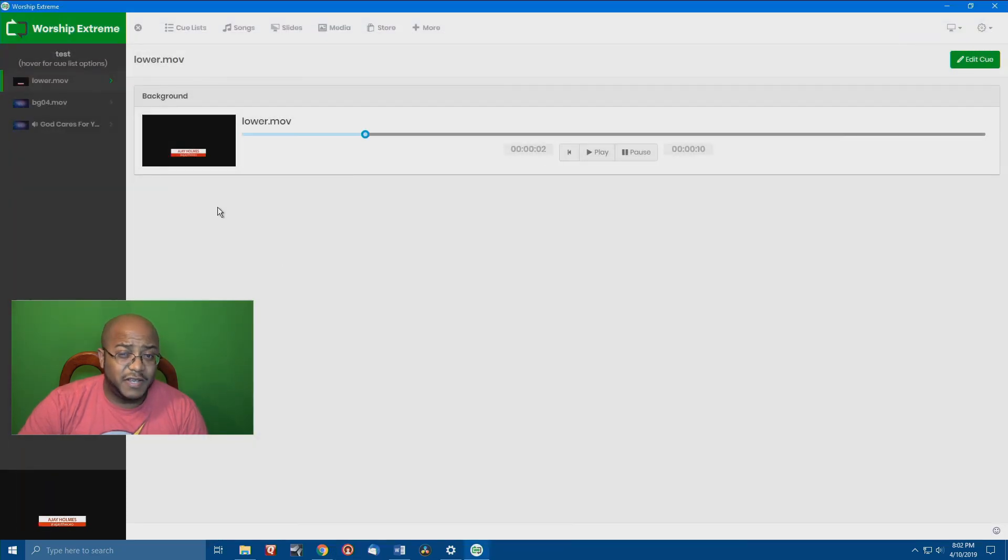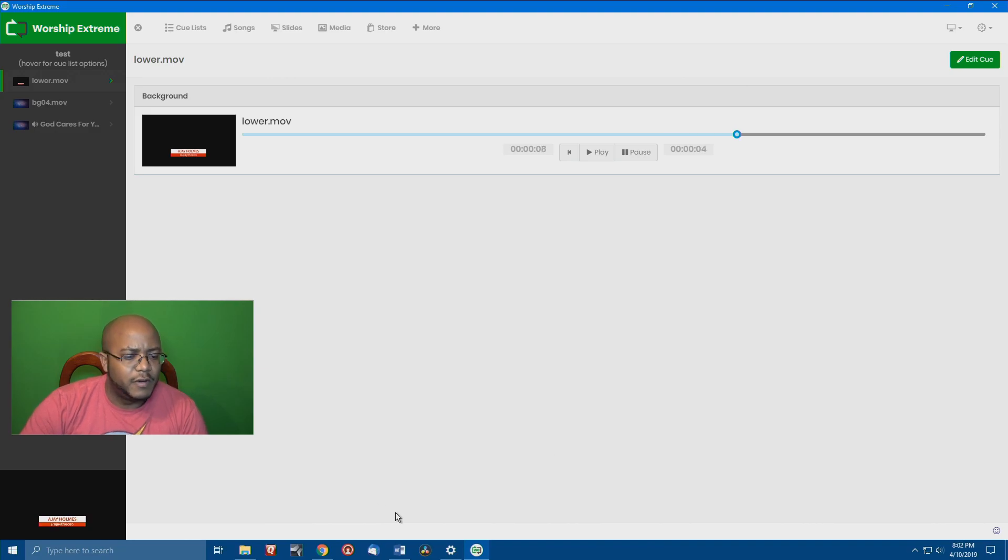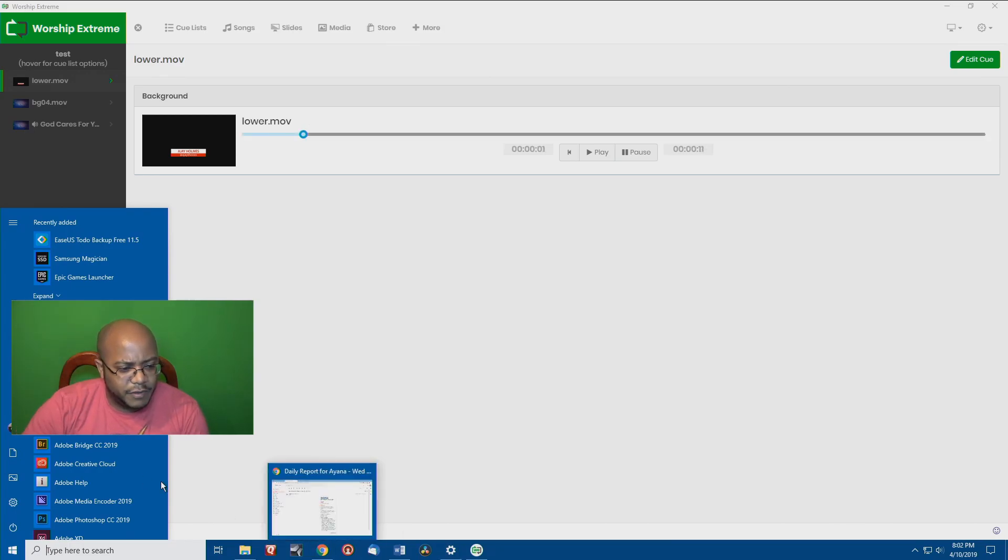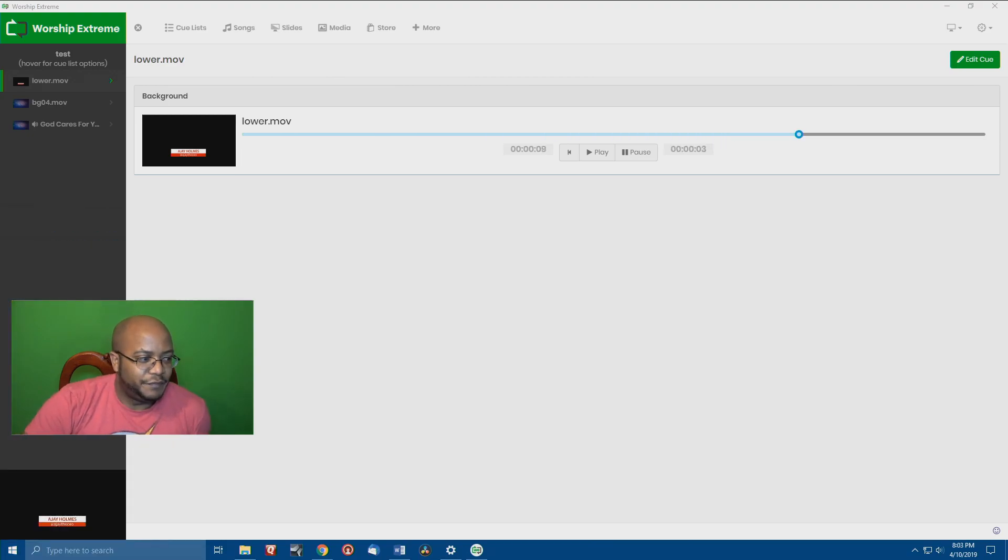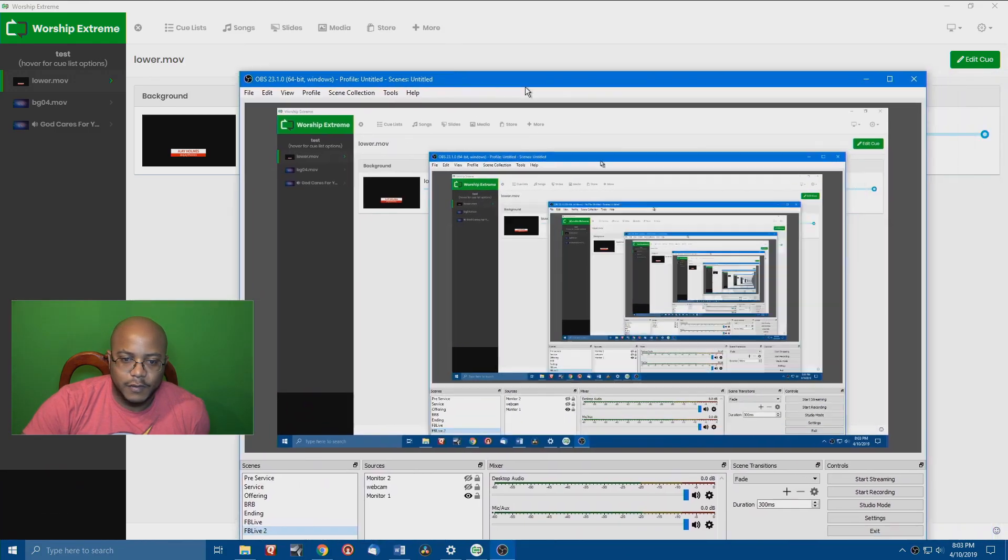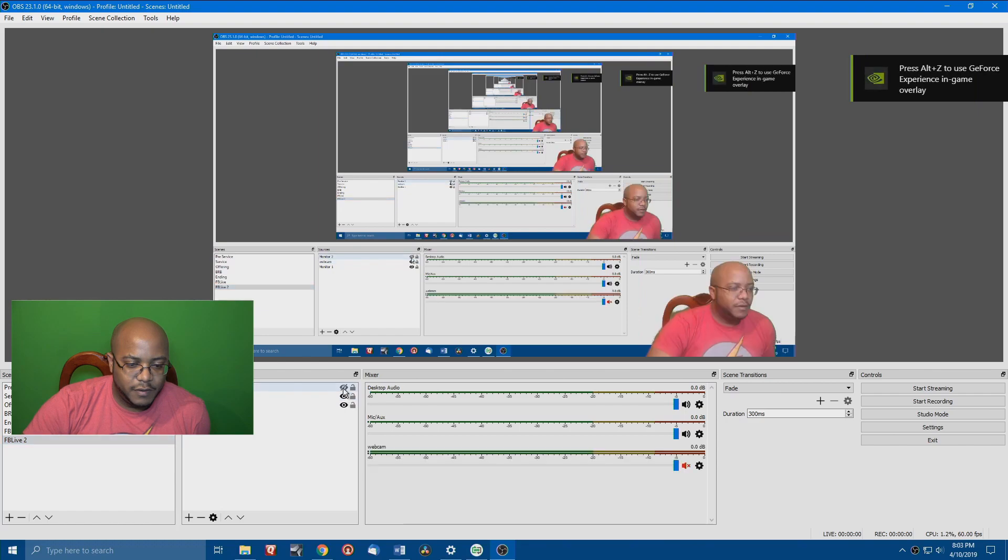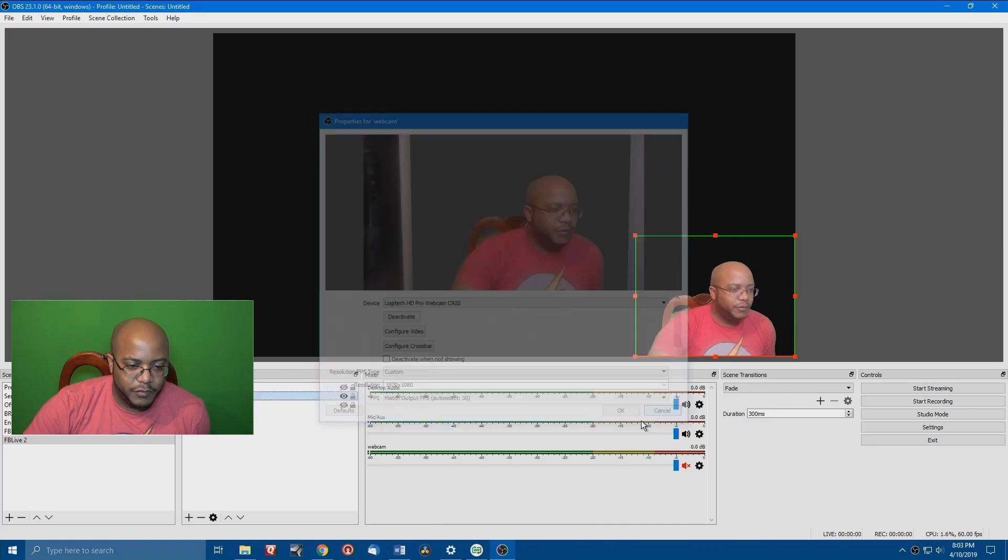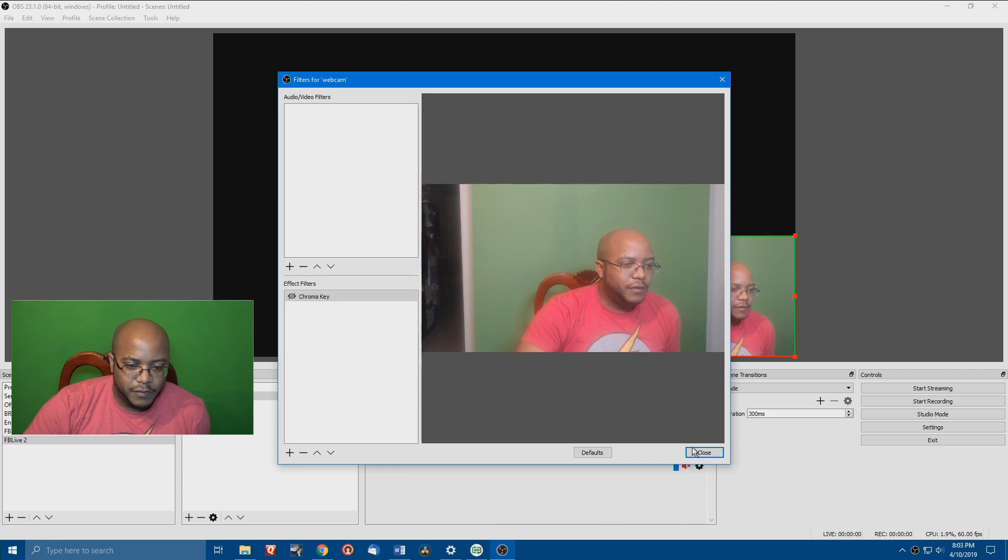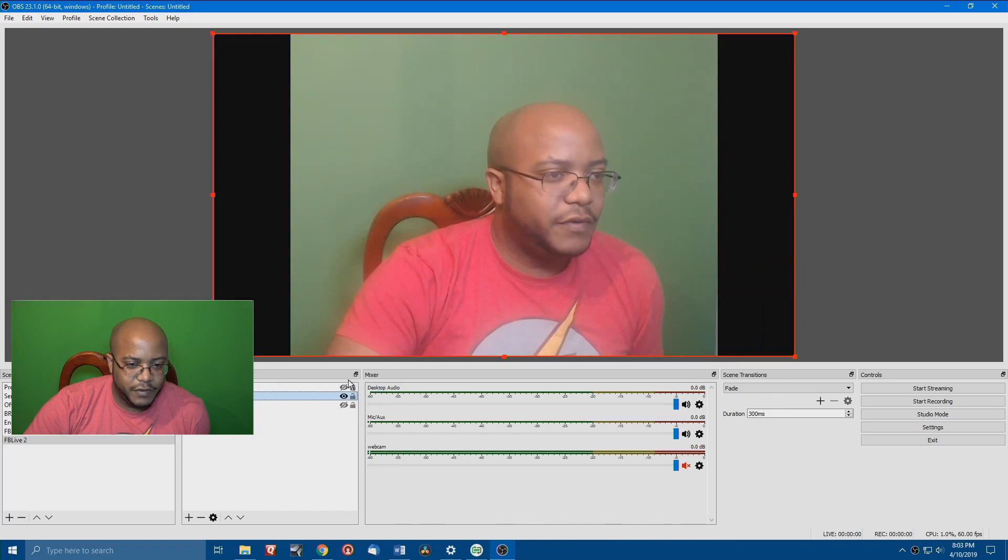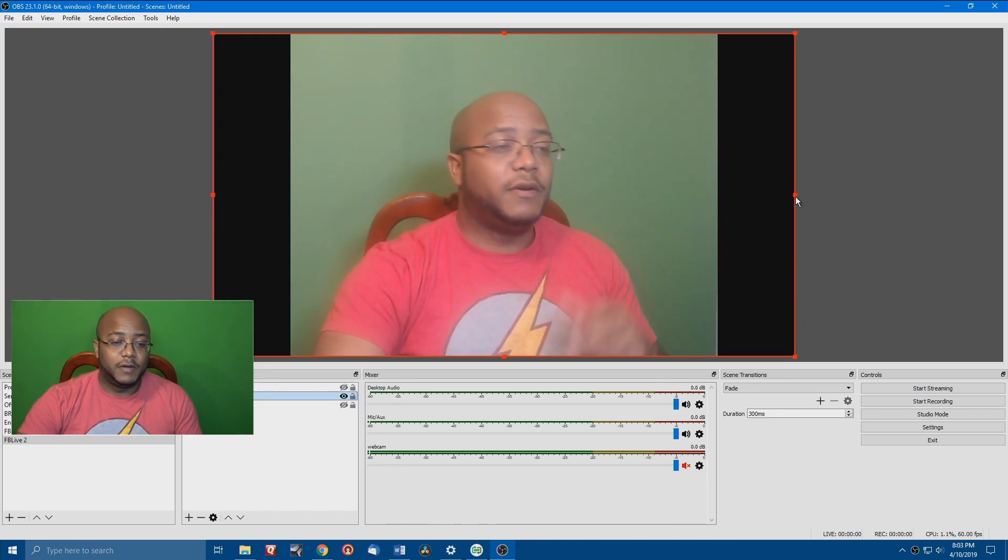Now, let's also say you don't even have Worship Extreme. You can do this, and you don't need Worship Extreme either. But let's do Worship Extreme first. And I think I have a camera set up here. Let me bring up my webcam here. Let's remove all this stuff, and we're just going to go full screen. And let's reset the screen. All right. So, we got the full video here.